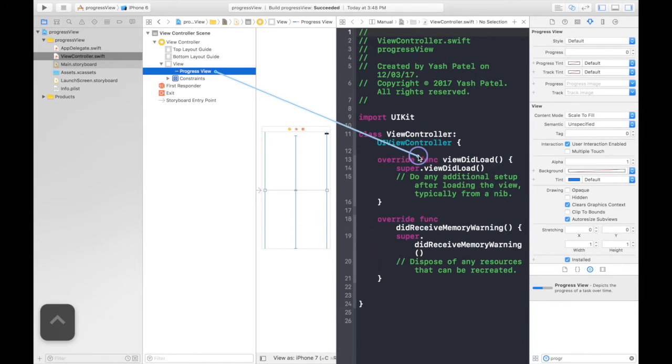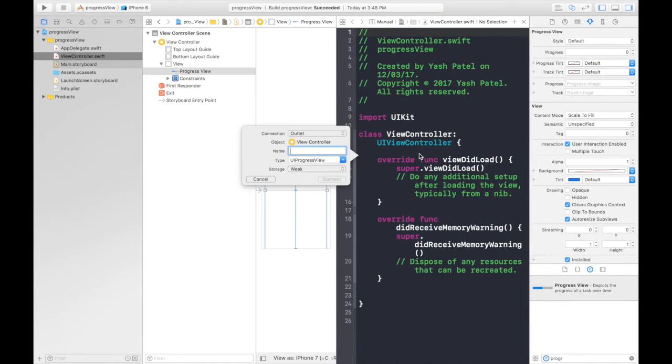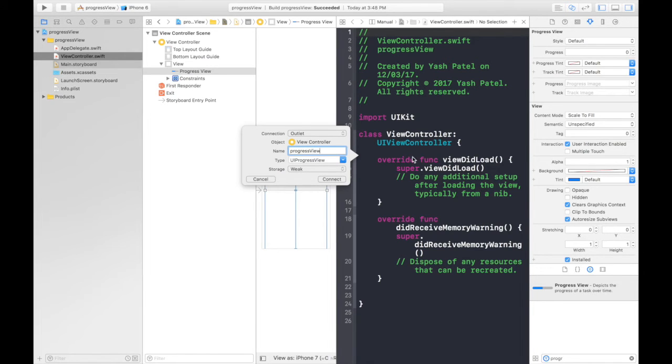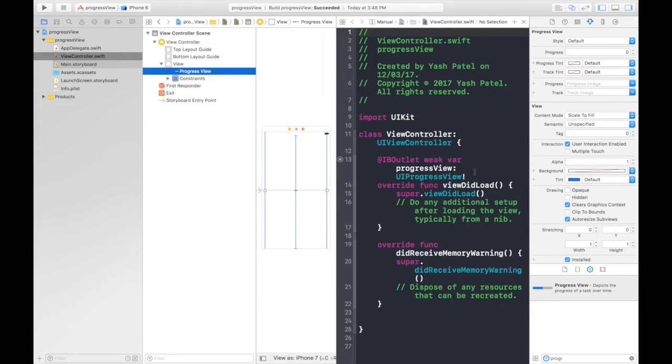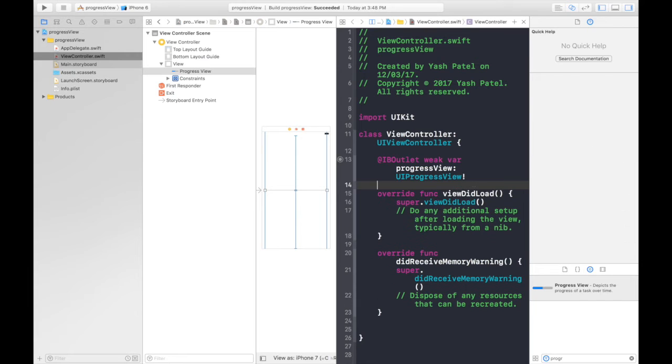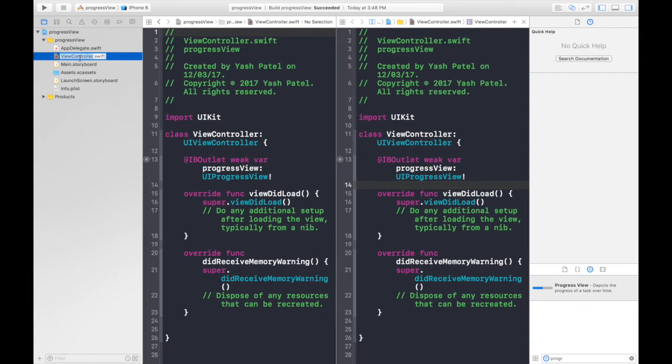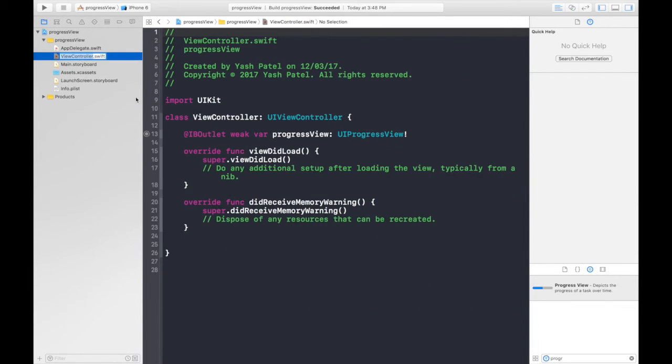Let's hope this works. Progress view, hit connect. Okay it worked and here we are, so we don't need a storyboard right now.